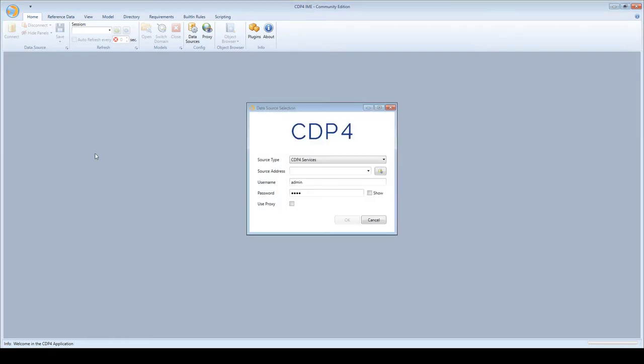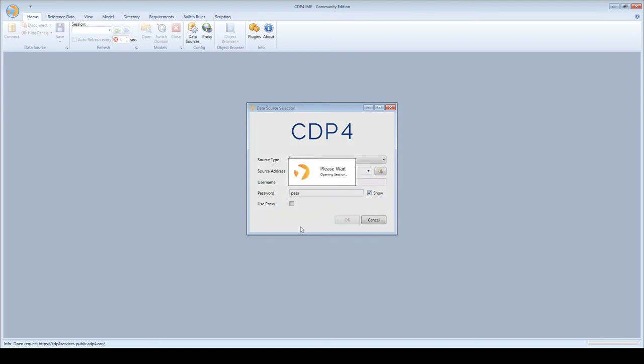So I hit the connect button on the home ribbon, I provide the name of the server, a username and a password, and I hit the OK button.